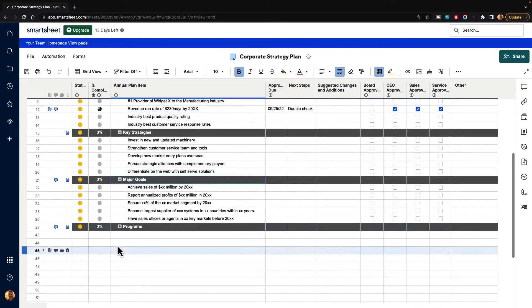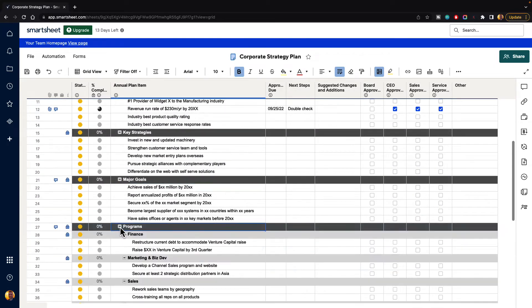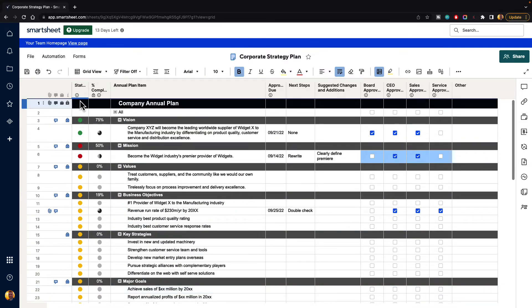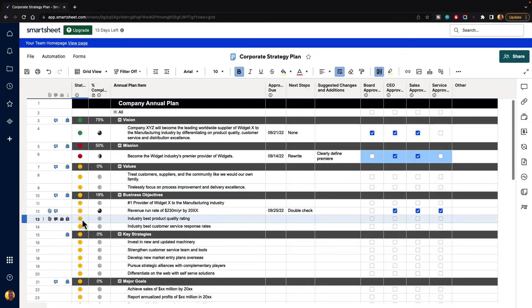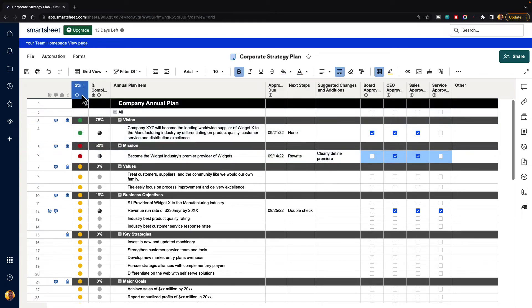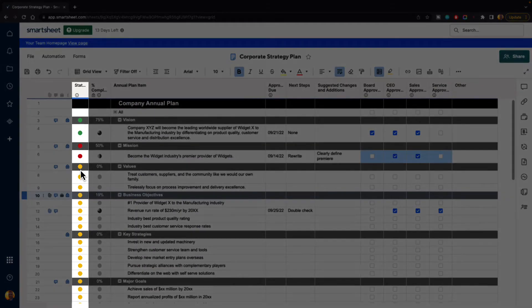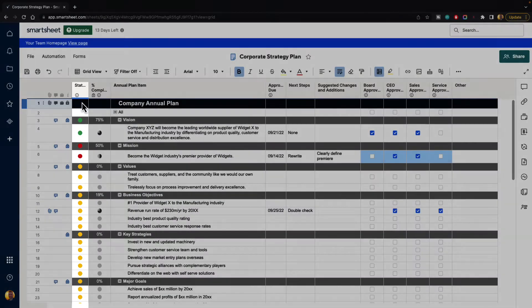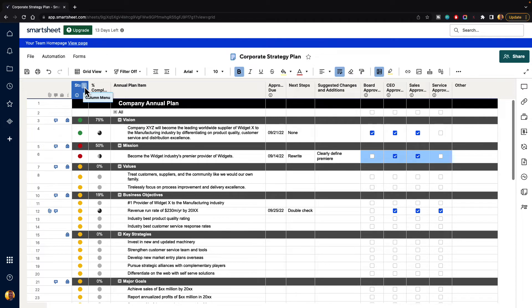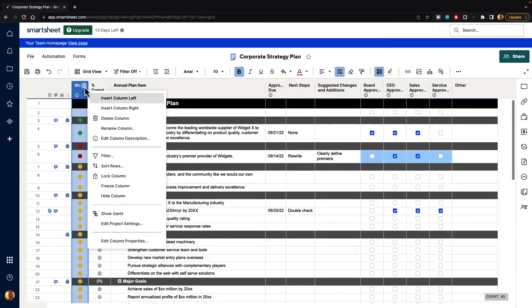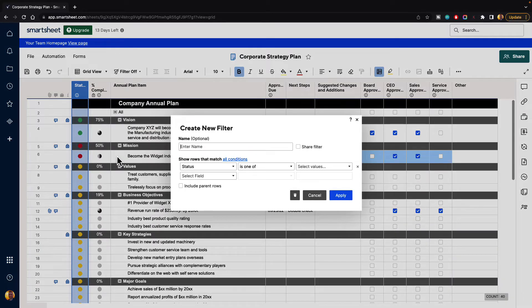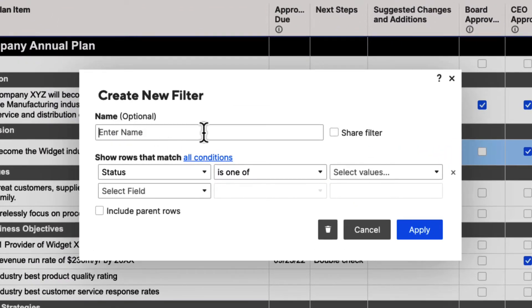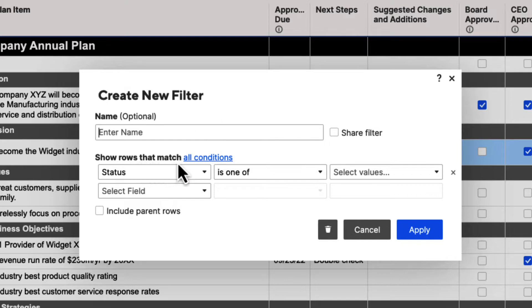We can also apply filters. So a filter will allow us to filter out based on the information in the columns. So for instance, let's say we wanted to only see the statuses here that are highlighted in yellow. Well, if we go up to that column and we click on the column menu, the three dot column menu, you can go down to filter and turn that on. And then it's going to ask for a name. We won't worry about giving it a name right now, but it's going to say shows rows that match all these conditions.